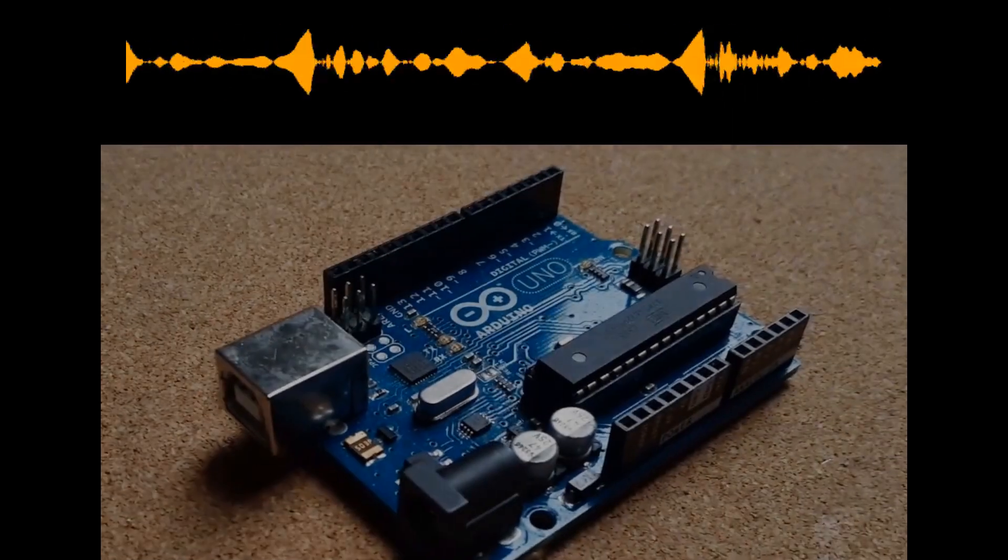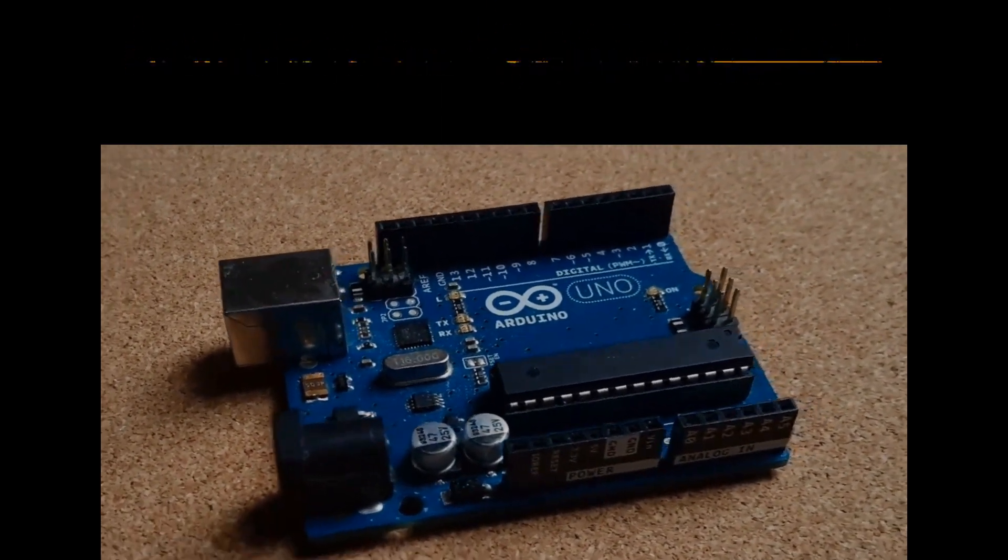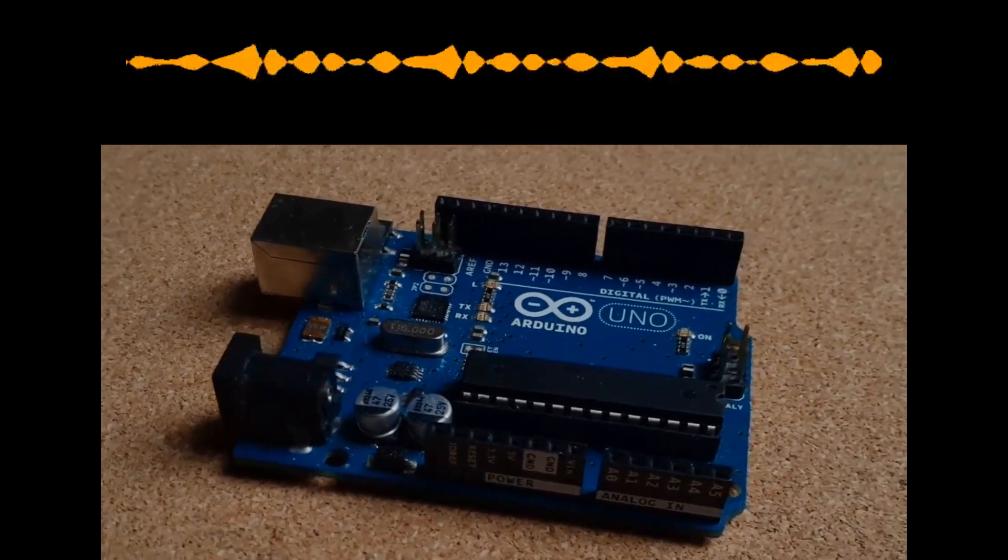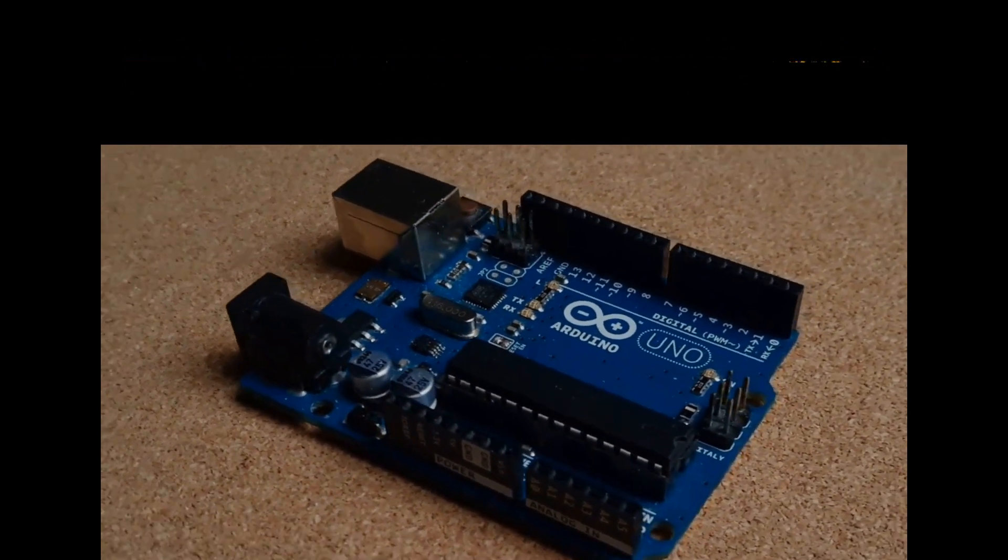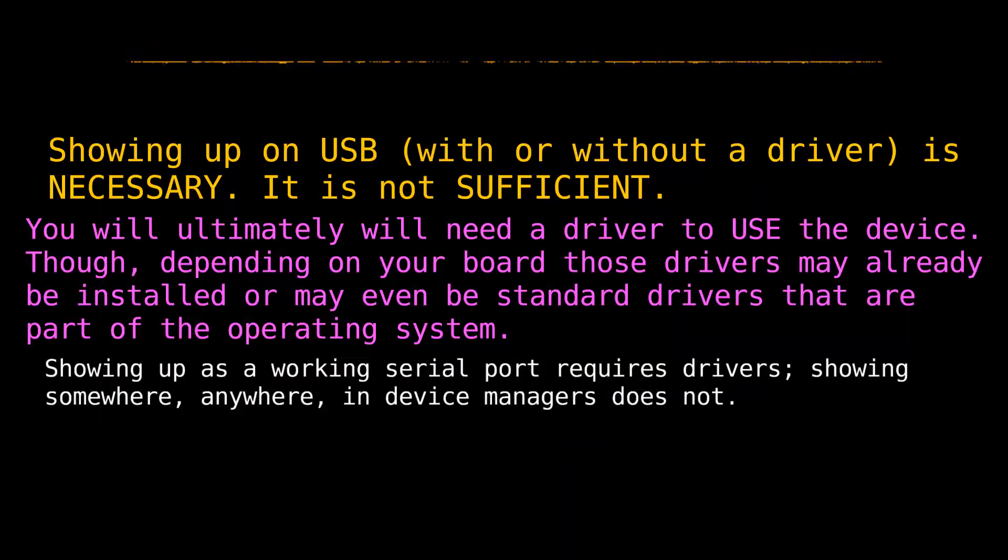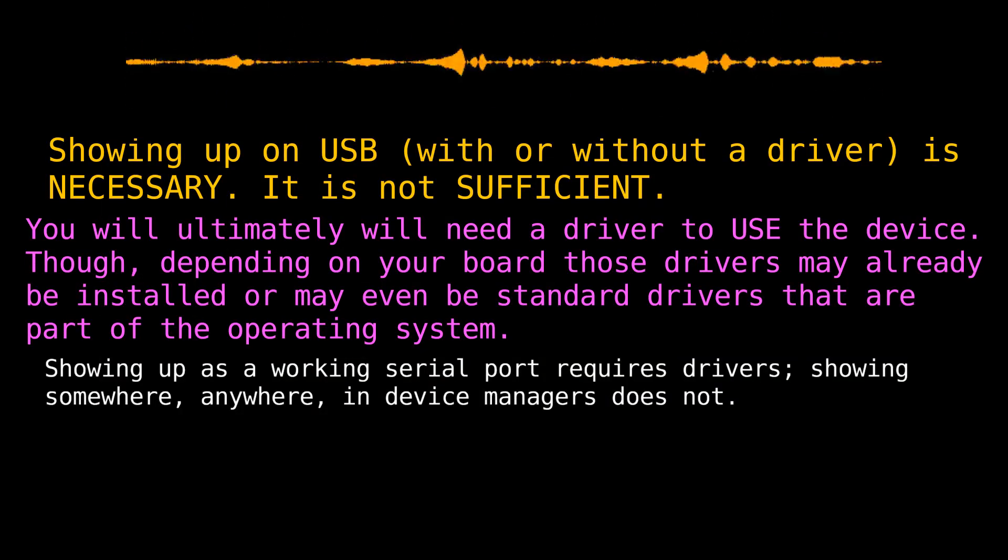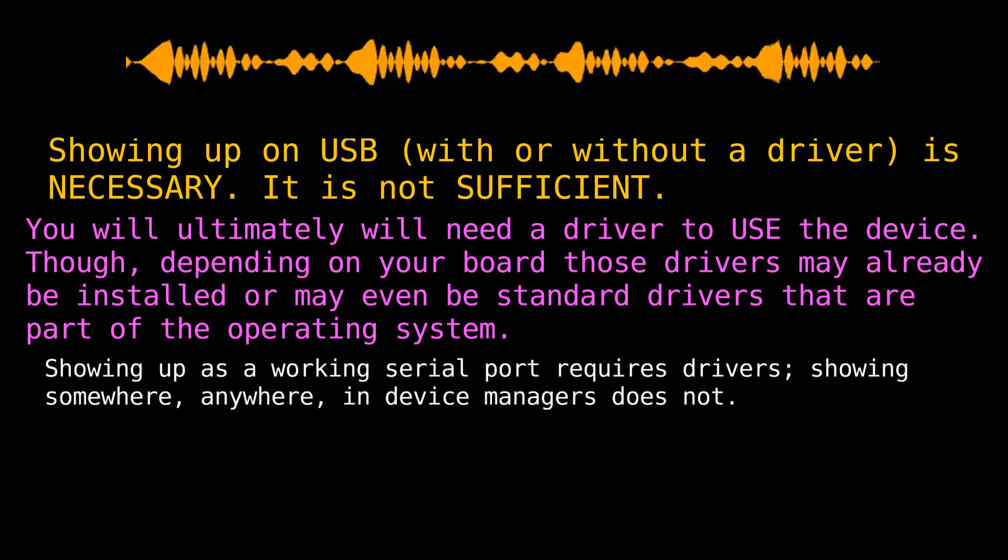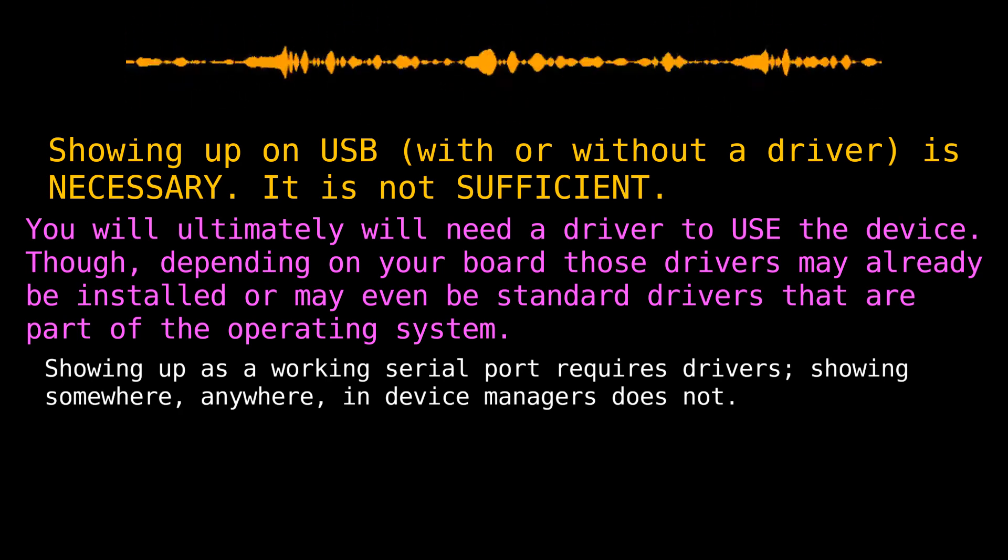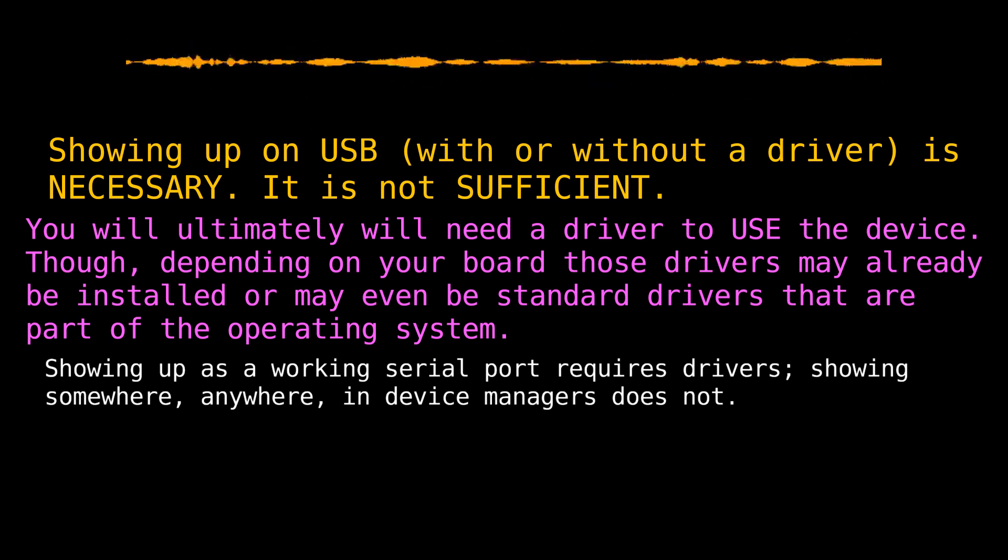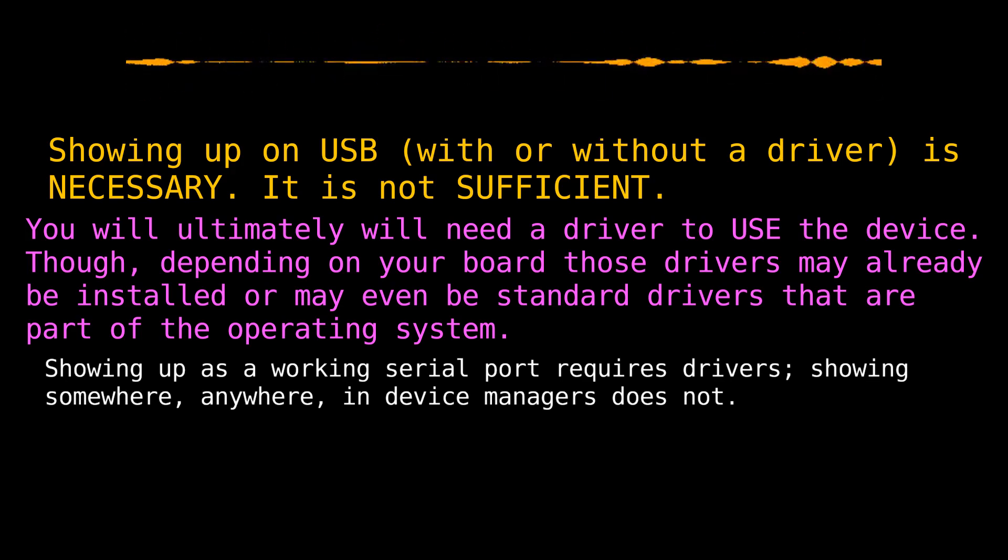So if you have an Arduino, or for that matter, anything else, and you're connecting it to USB, and it does not show up at all for any length of time, it is not a driver problem. You may still yet end up having driver problems, but that is not a concern yet. You have another problem that you need to fix first, namely, getting it to try to show up on USB in order to even get to the point where you could have a driver problem.